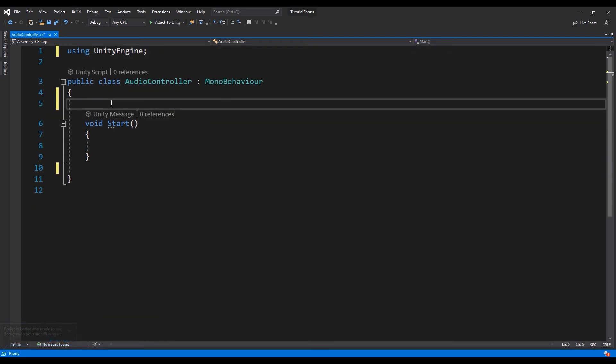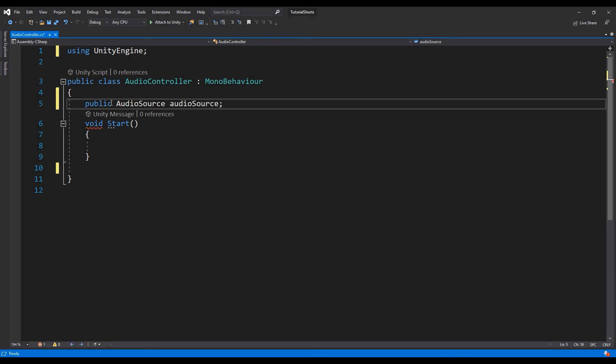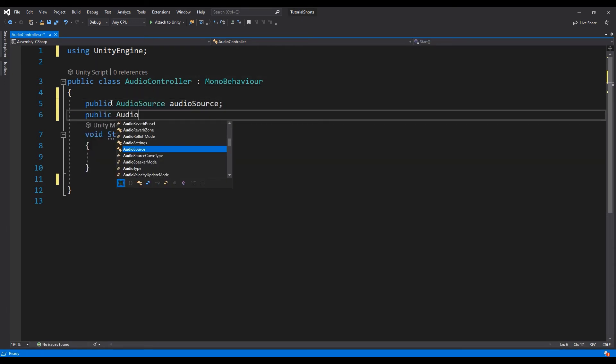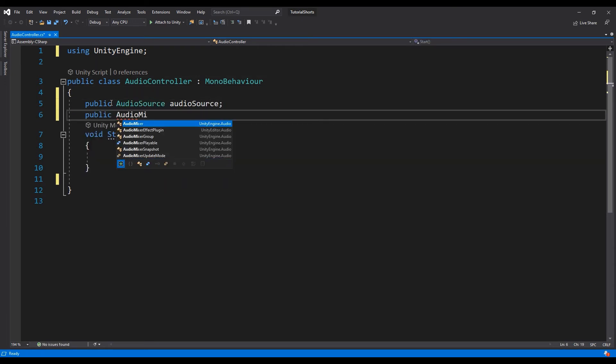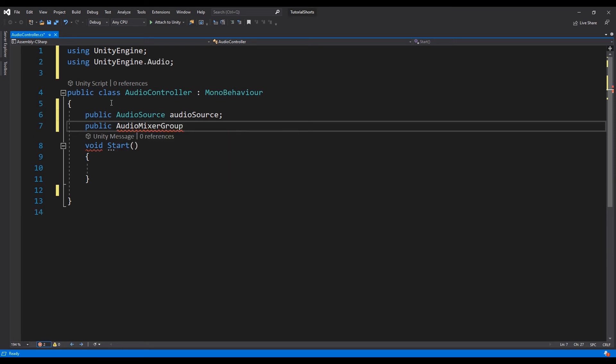Let's create a public audio source variable named audio source, and a public audio mixer group named audio mixer group. Yeah, I know, I'm very creative with my variable names.